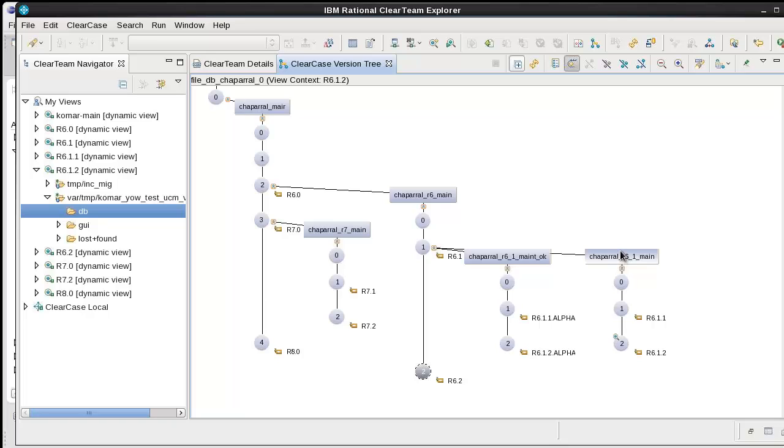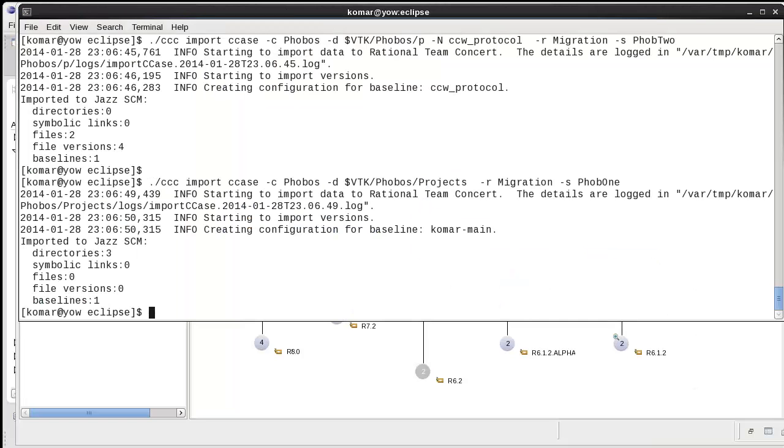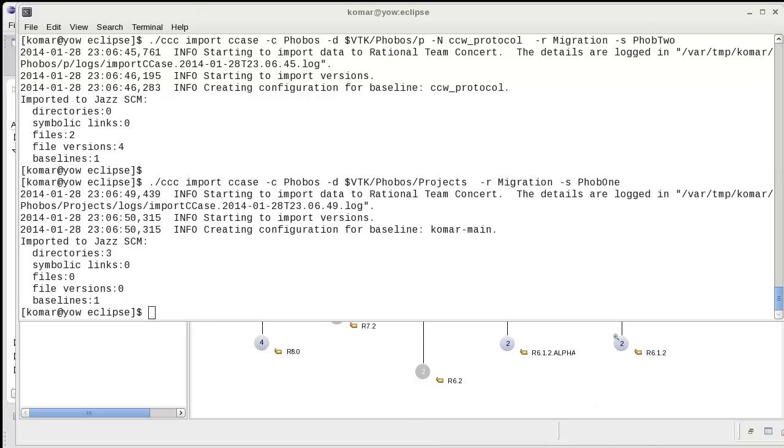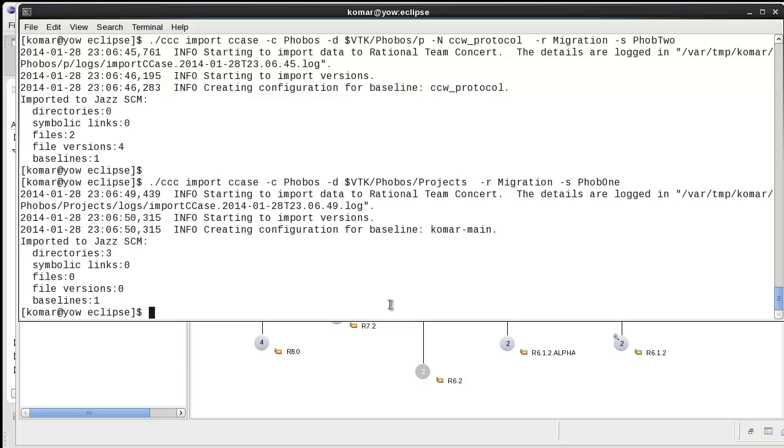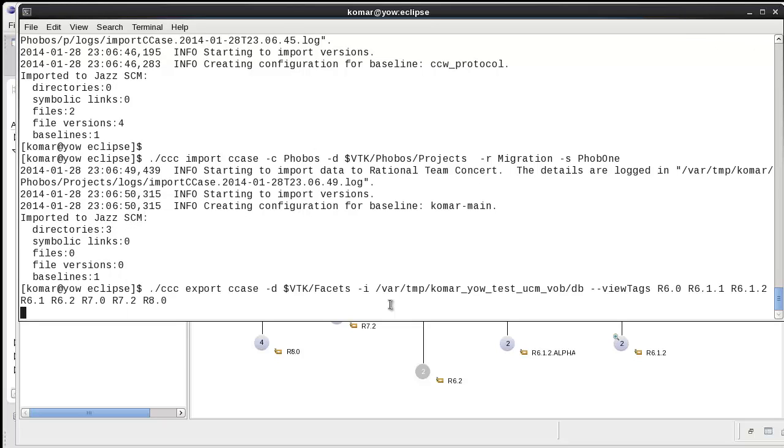Now I will show how to migrate. A single export command where all of the view tags are listed is all that's needed for the export phase.